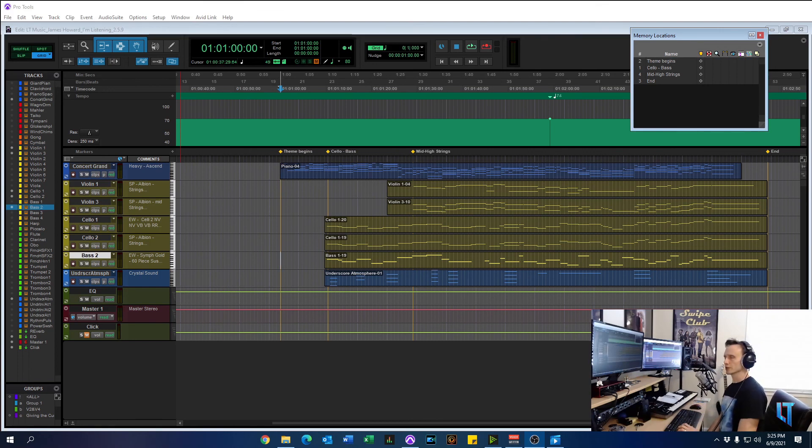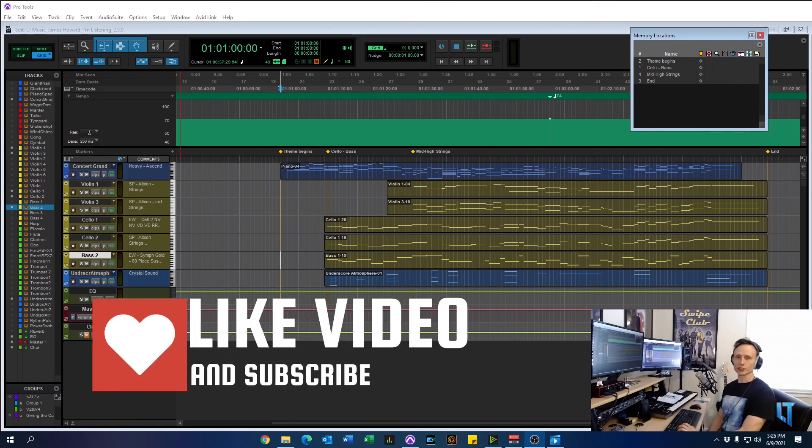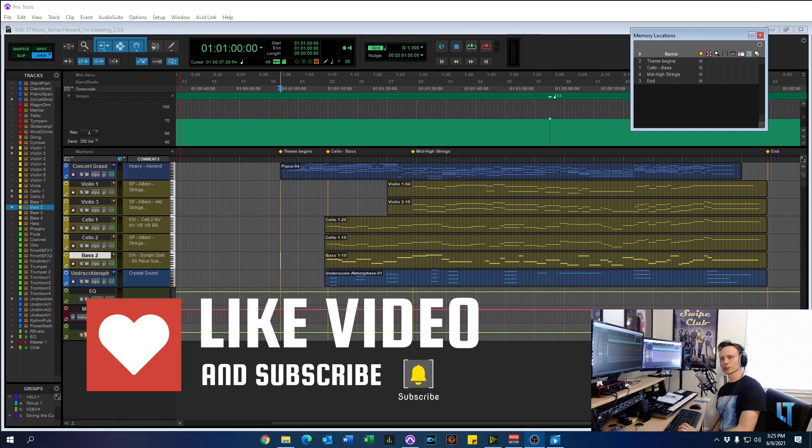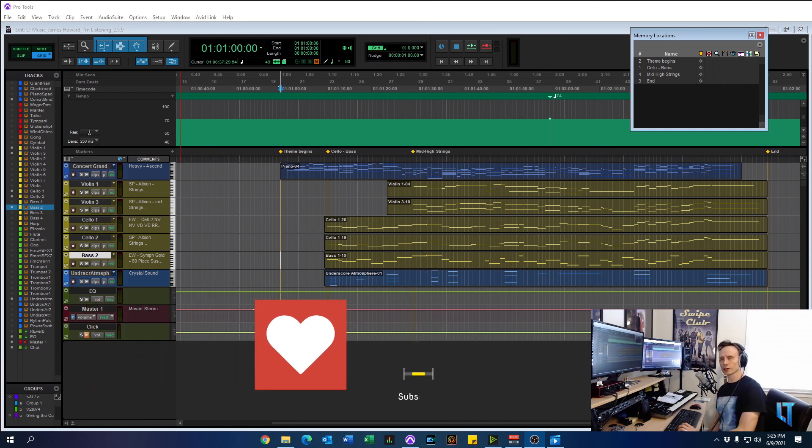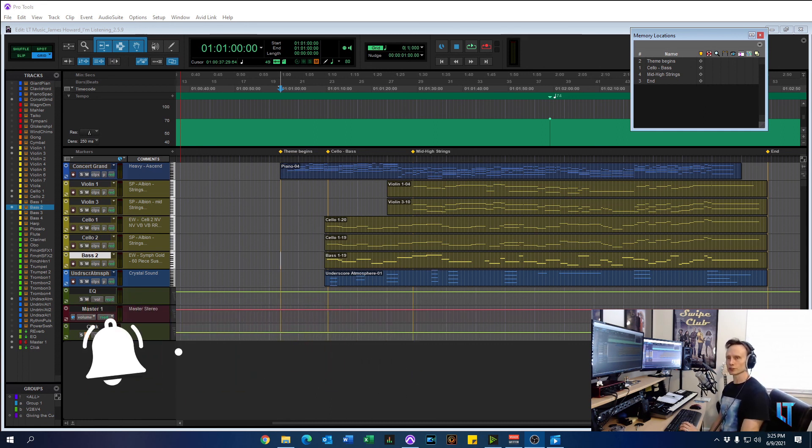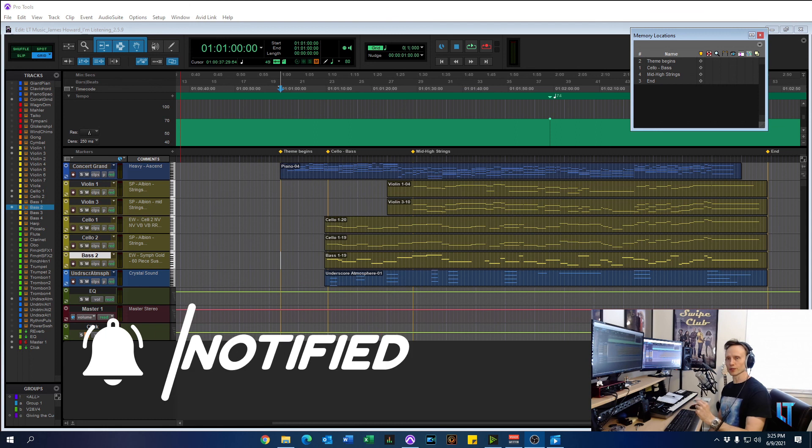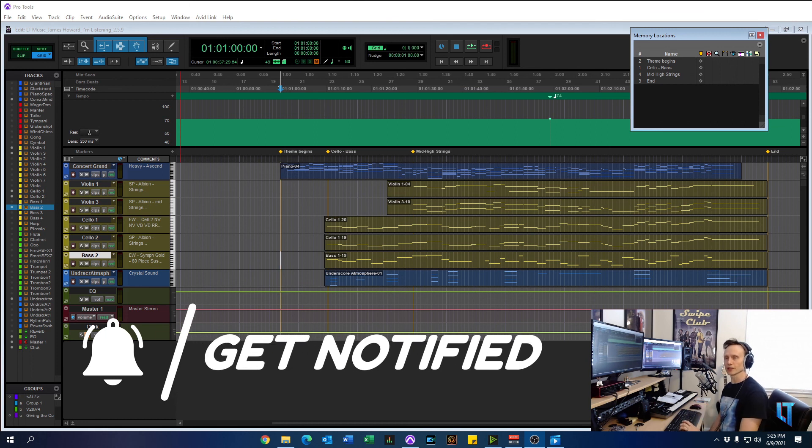So that's it for this video. Thanks for joining me. Look forward to seeing you next time. Don't forget to subscribe. And to get notified for the next video, just tap the little bell icon. Catch you later.